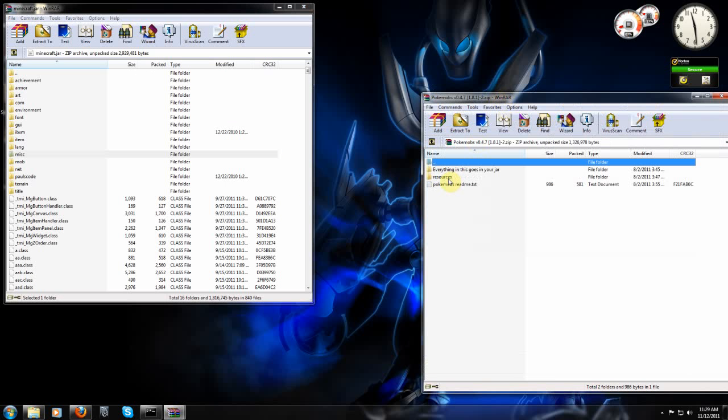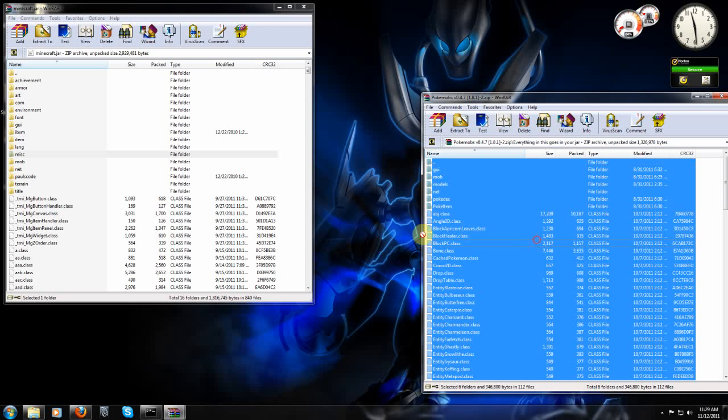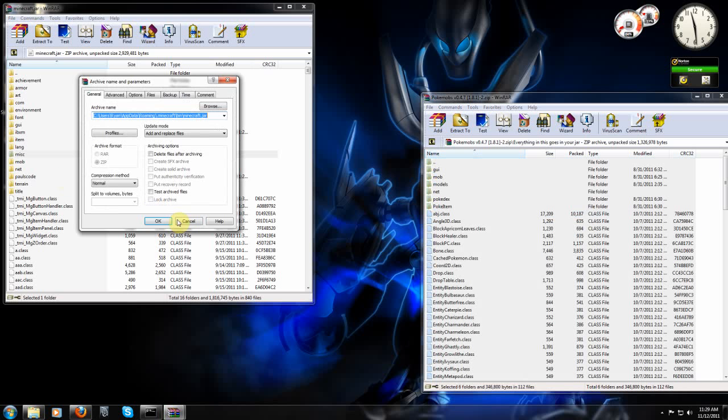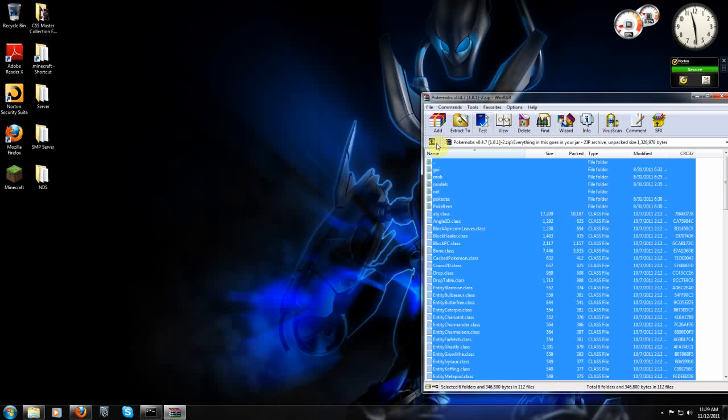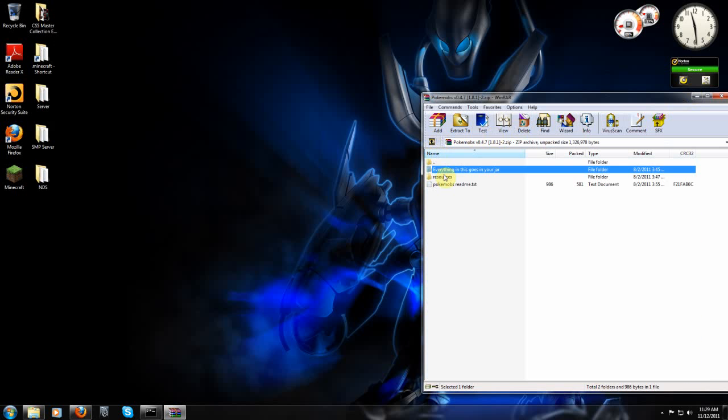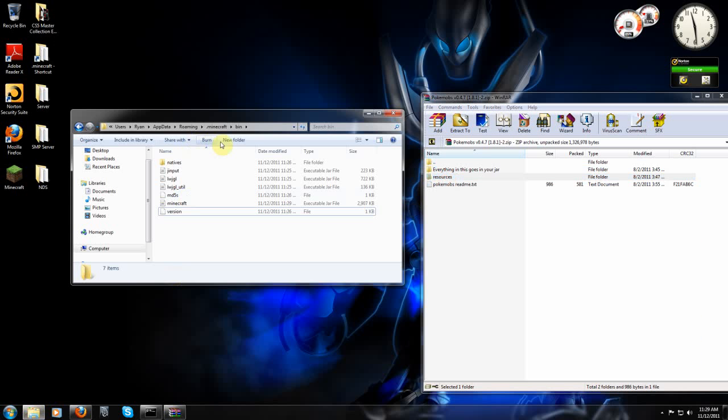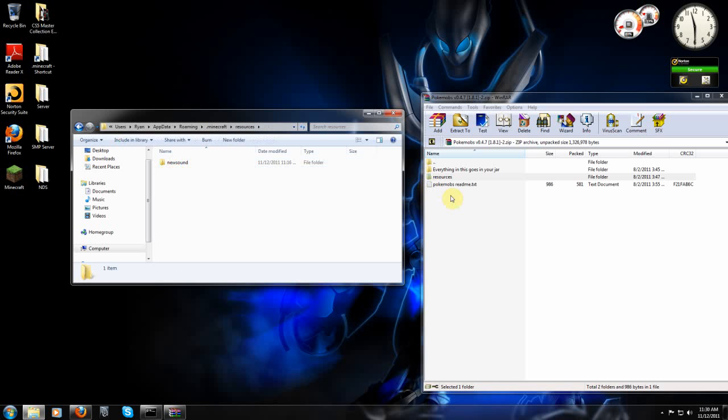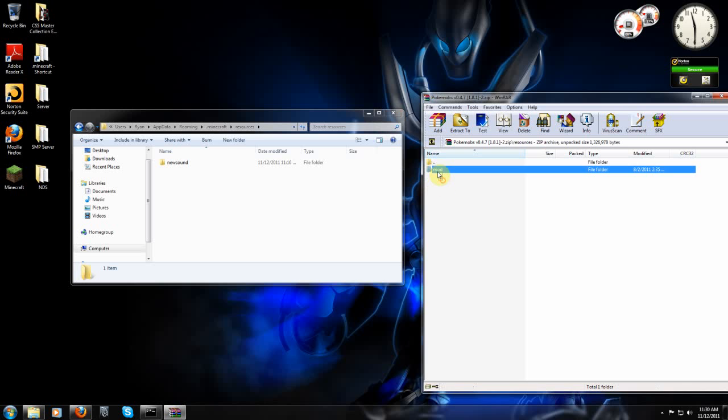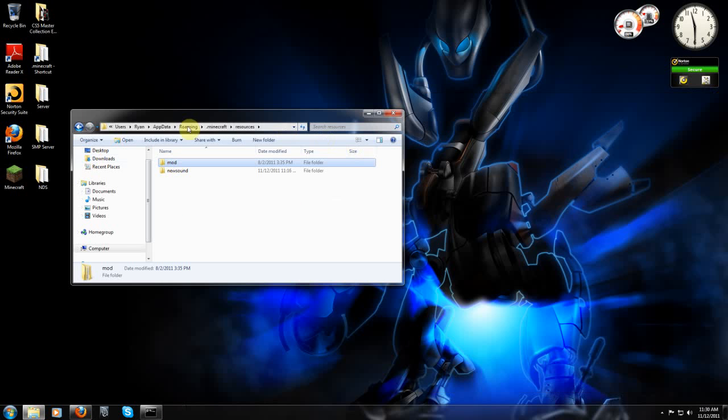And then Pokemobs is a little different. There's two things you got to do here. This folder, everything in this goes in your jar. Open that. Select it all. Drag it and drop it. Hit okay. You can close your jar now. Go up a step to this. Bring back up your dot Minecraft, which was back in roaming dot Minecraft. And you have this resources folder here. Go ahead and drag mod in there. You can close that now.